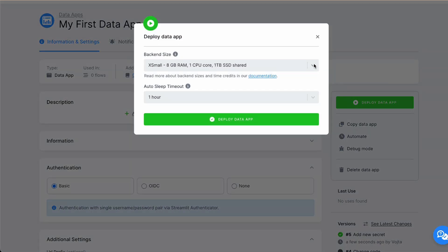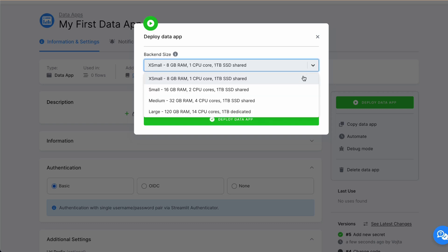We have options for backend sizes. Starting from Extra Small, going to Large. For our application, Extra Small will be more than enough.